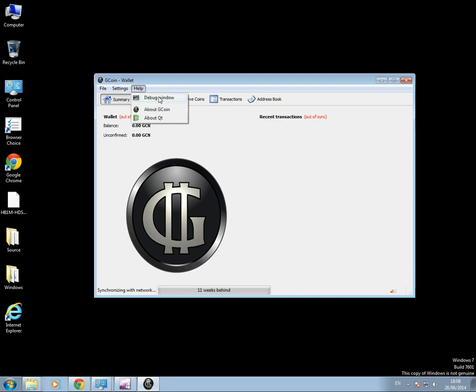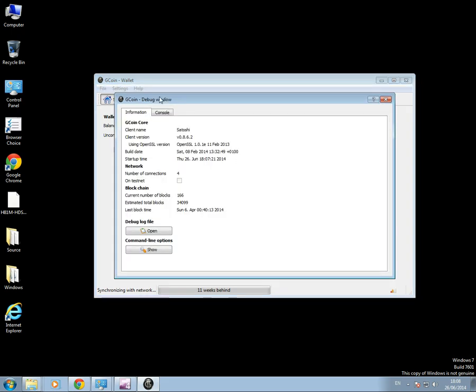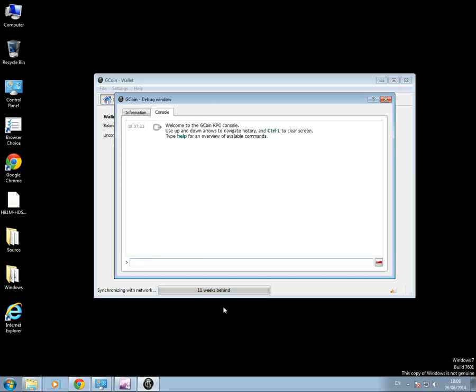But for the moment anyway, click on Help, Debug Window, Console.